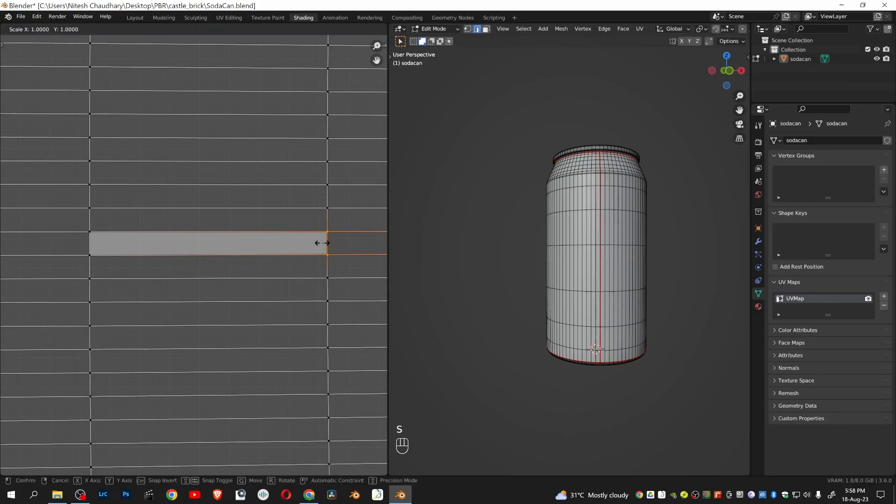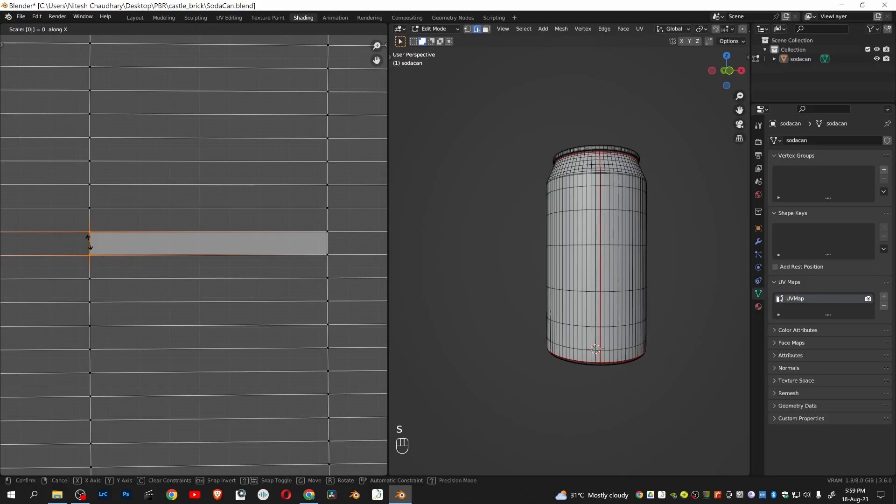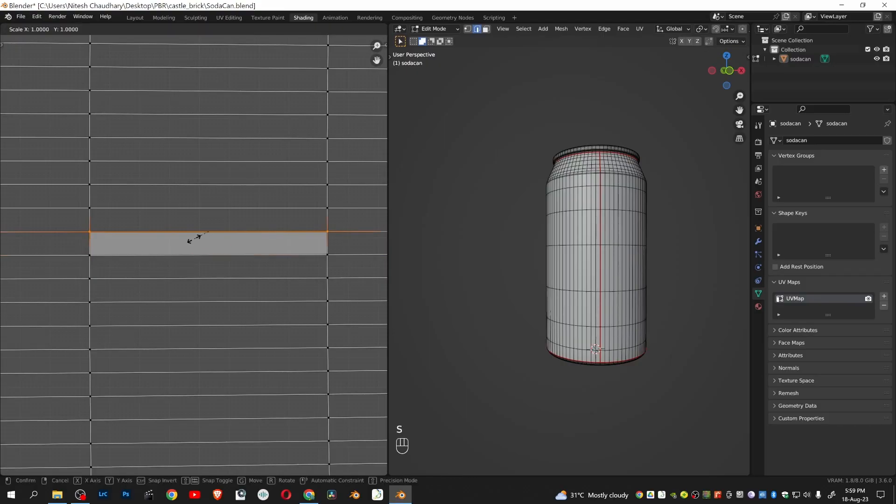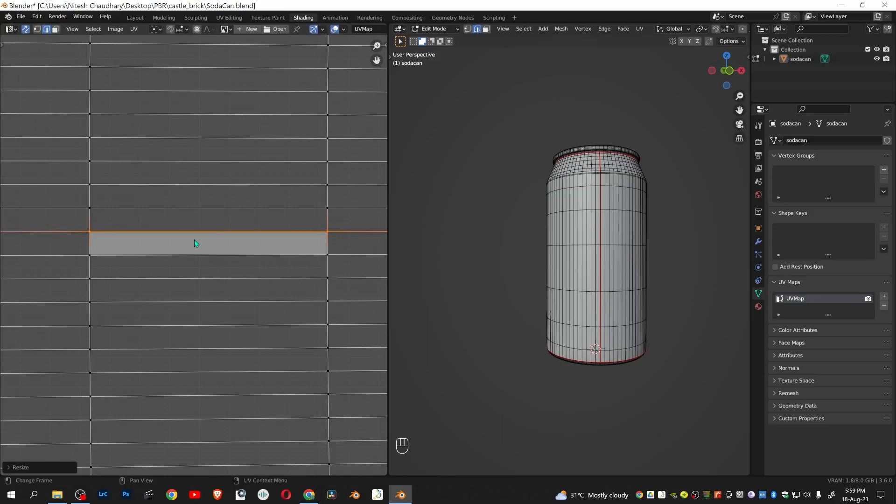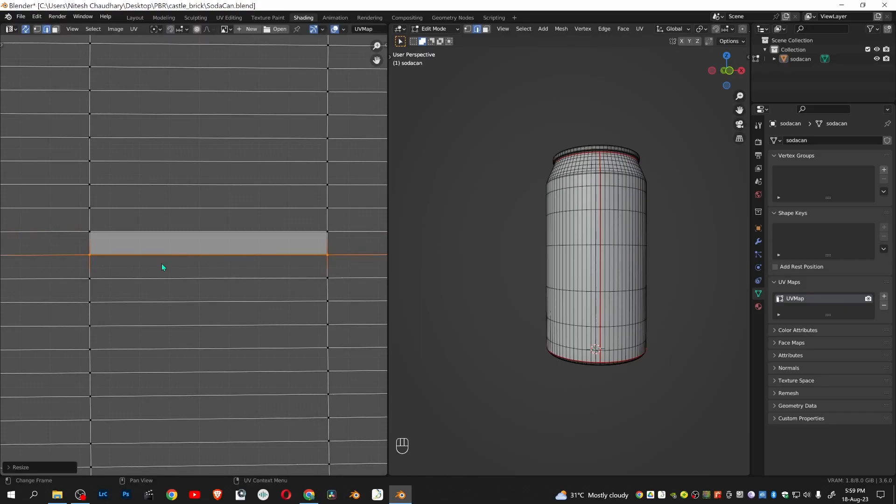Press S, X, 0, and Enter. Repeat the same process for this edge. Now this rectangle is totally parallel to the Y axis and X axis.